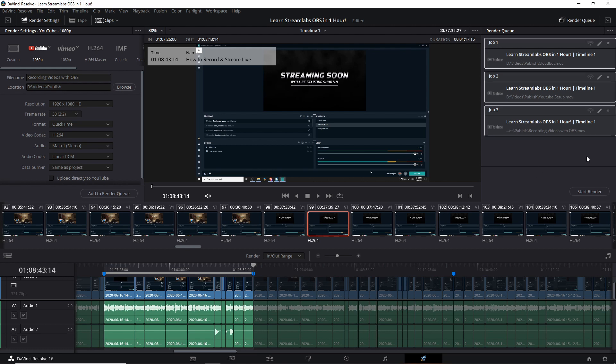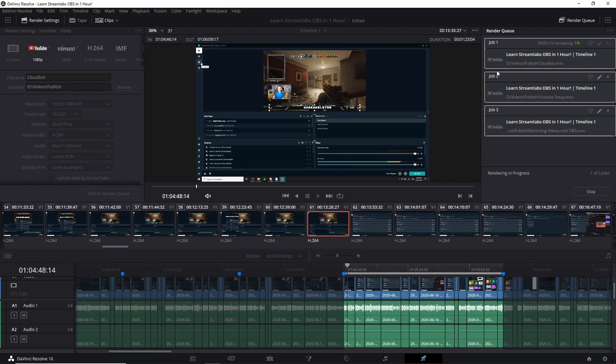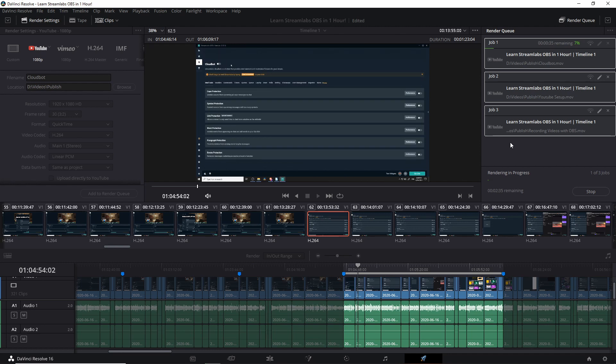So let's assume you want to export all of these jobs, just select them all however you want to do it and then you hit start render. So now it's going to be taking these three jobs from the same timeline and making three separate videos.